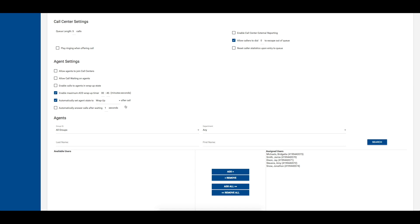The last option for agent settings allows you to enable an auto-answer for your agents. If you enable this option, you may configure the number of times an agent's phone may ring before the system automatically answers the call for the agent. It is recommended that this setting only be enabled in a call center where the agents wear a headset. If no headset is detected, the auto-answer will place the caller on speakerphone.